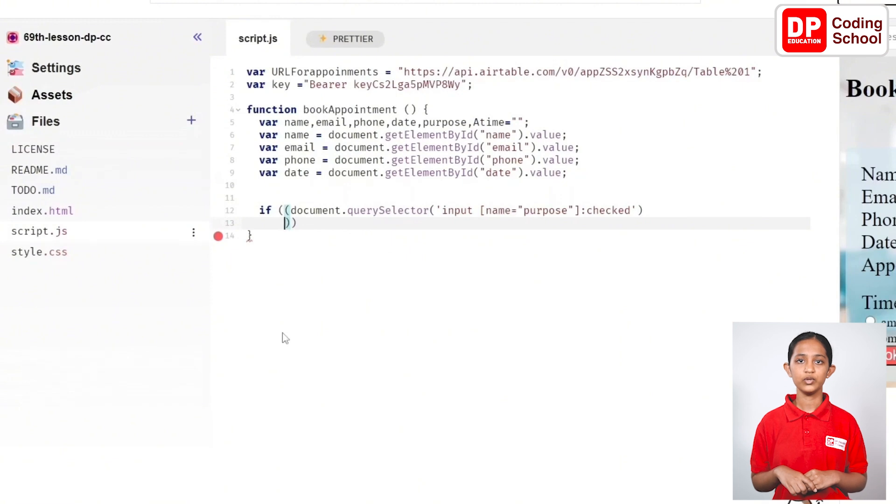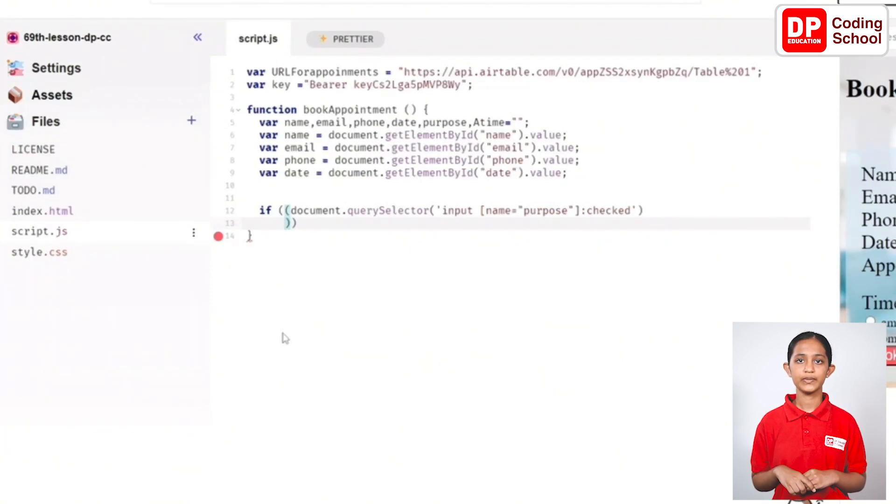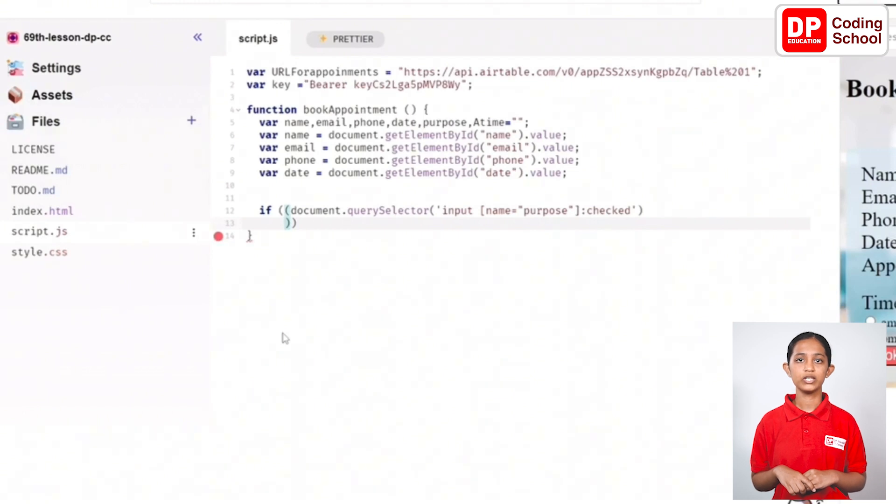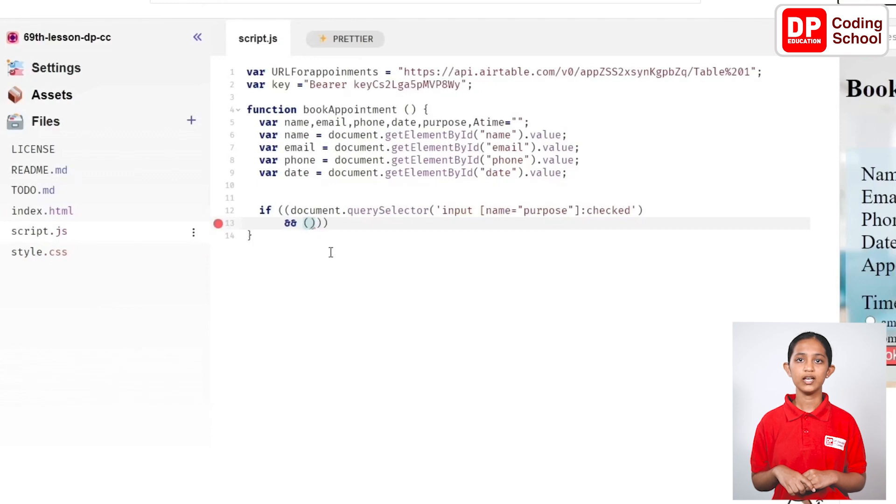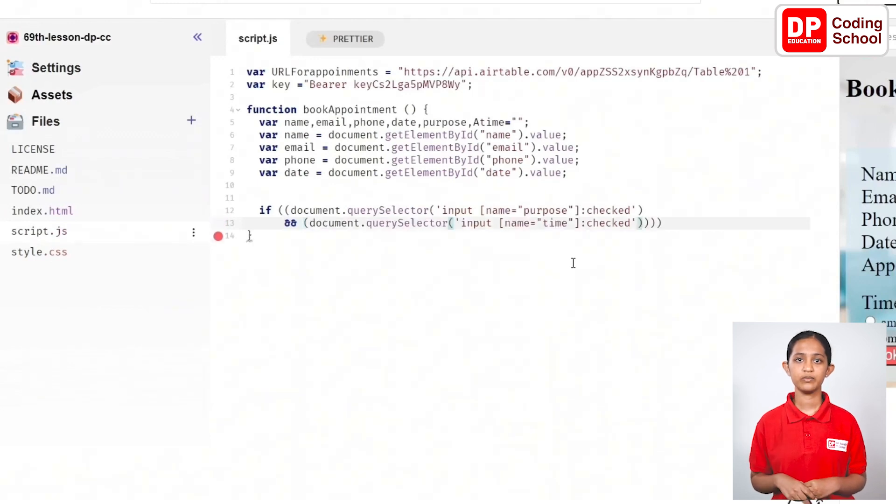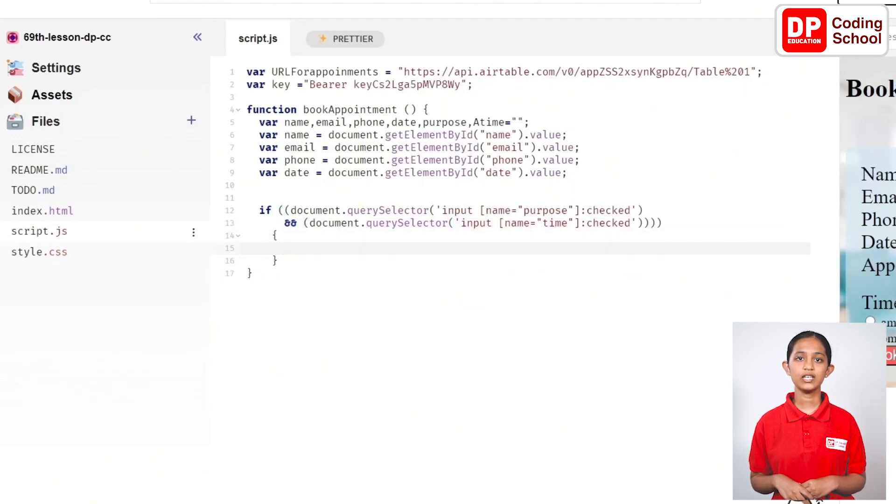In the next line, put double and and then document.querySelector and type within quotation marks input open square brackets name equals time close square brackets colon checked inside another bracket as before. Now, let's create variables in line 15.